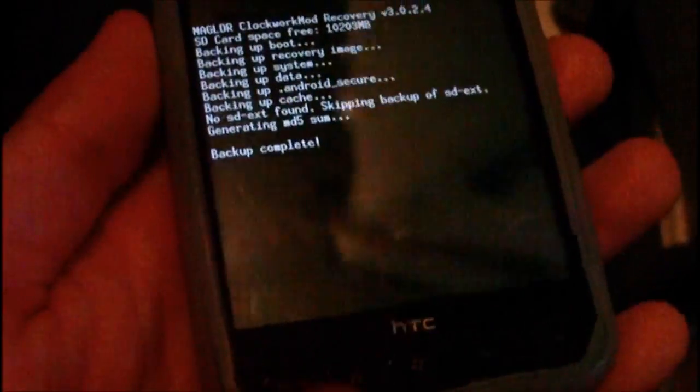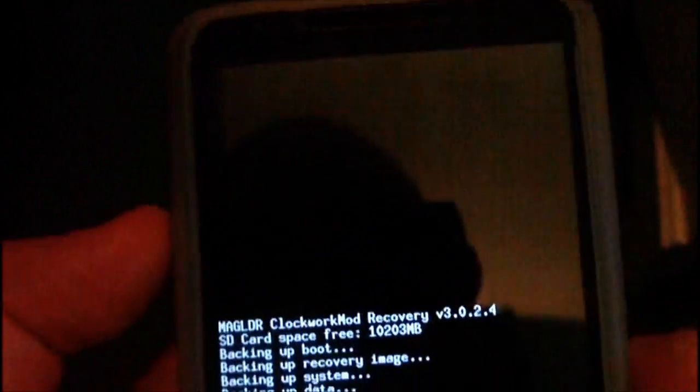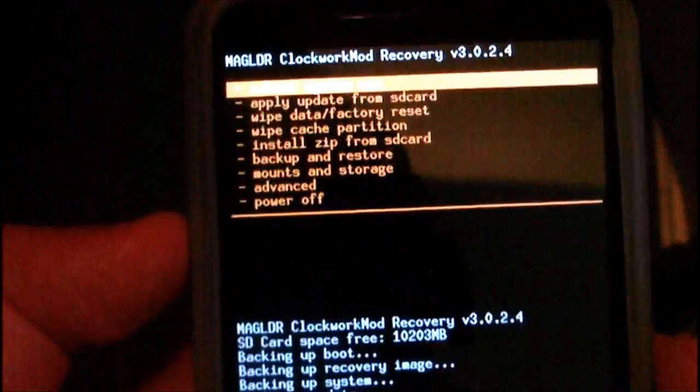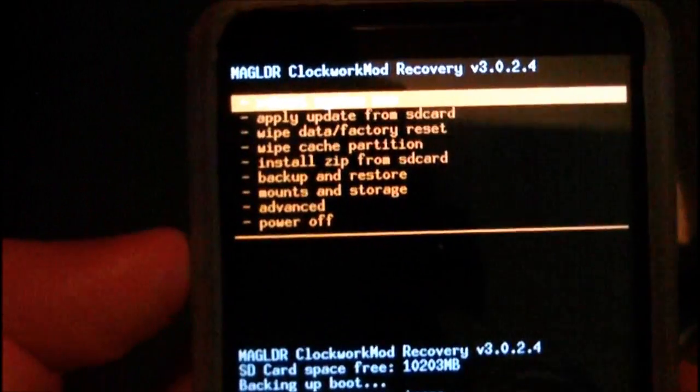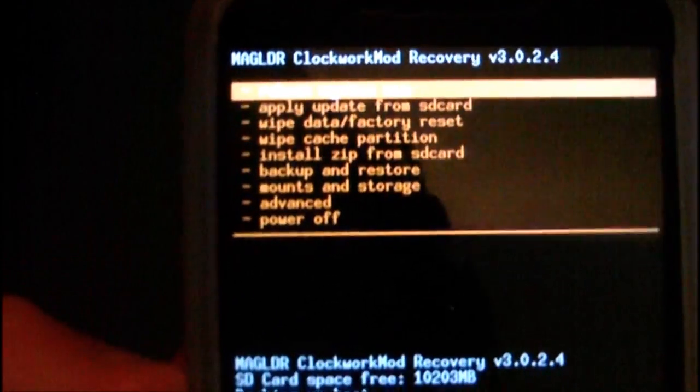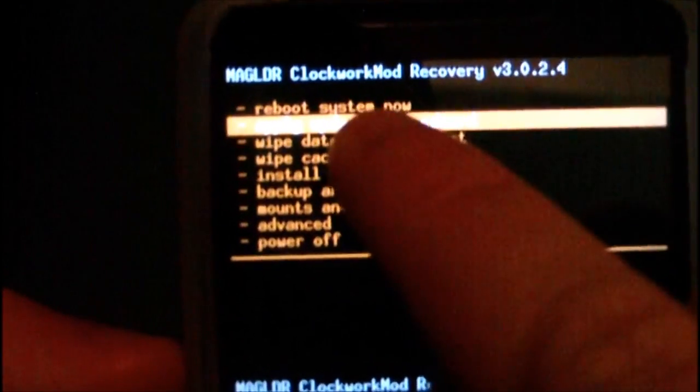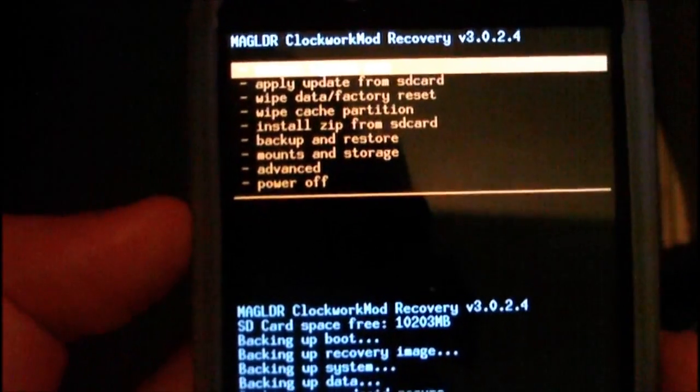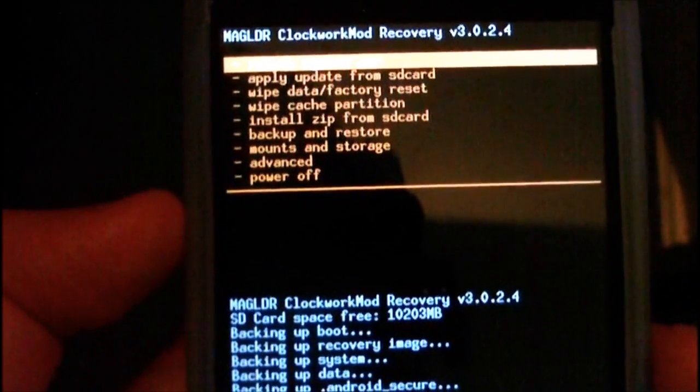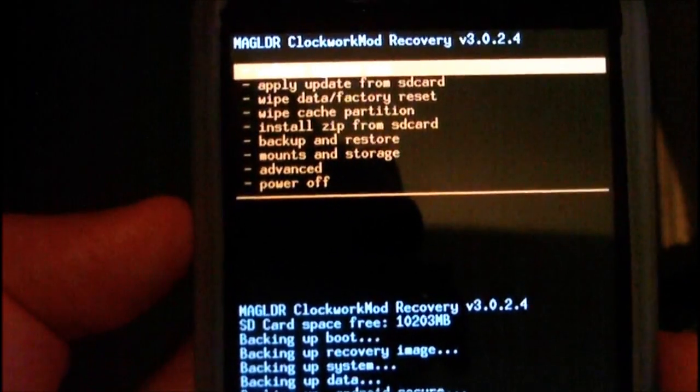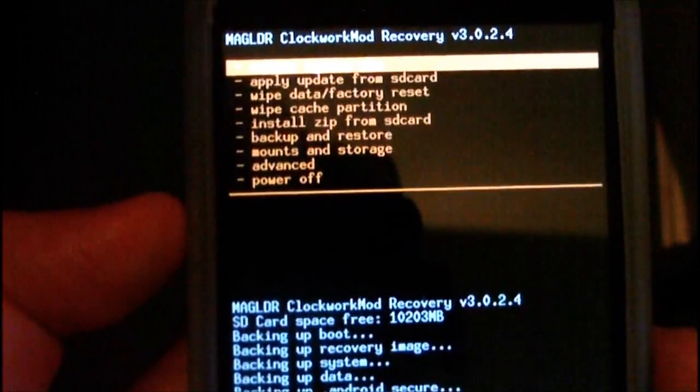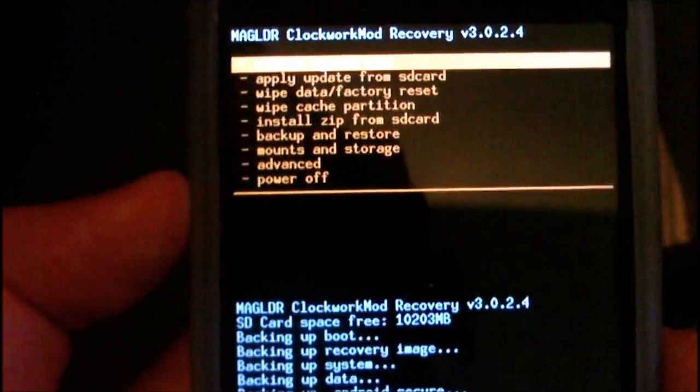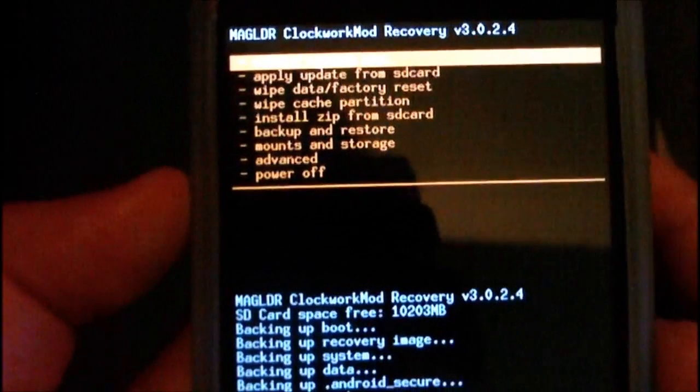Once it's done, you'd get to this screen again and you'd just press the top option there, Reboot System now. It would then reboot and you would be back into the backup that you just made. You'd be back into your ROM again.